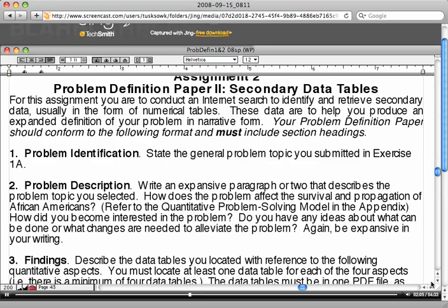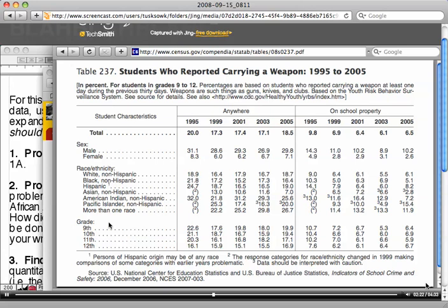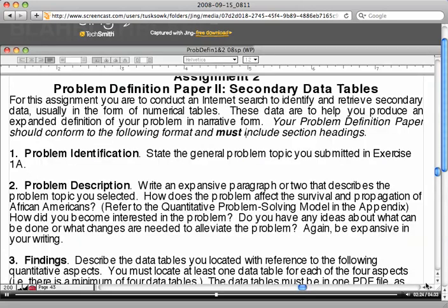I would actually state the problem that I'm interested in looking at, and I would be looking at students who carry weapons. How many of them are there? Is it disproportionately male or female? Are there any disparities regarding race, ethnicities, or by grade?